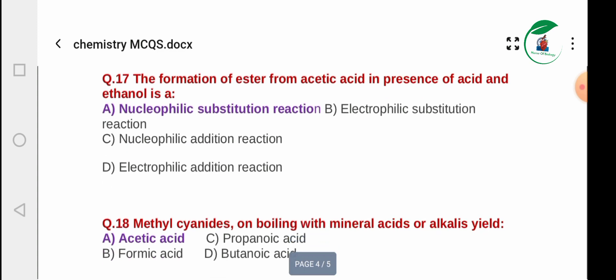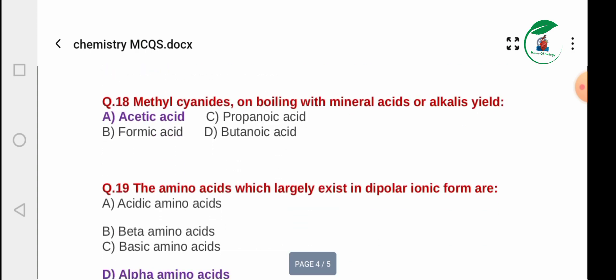Question 17: The reaction of acetic acid and ethanol produces an ester. This type of reaction is classified as a nucleophilic substitution reaction.